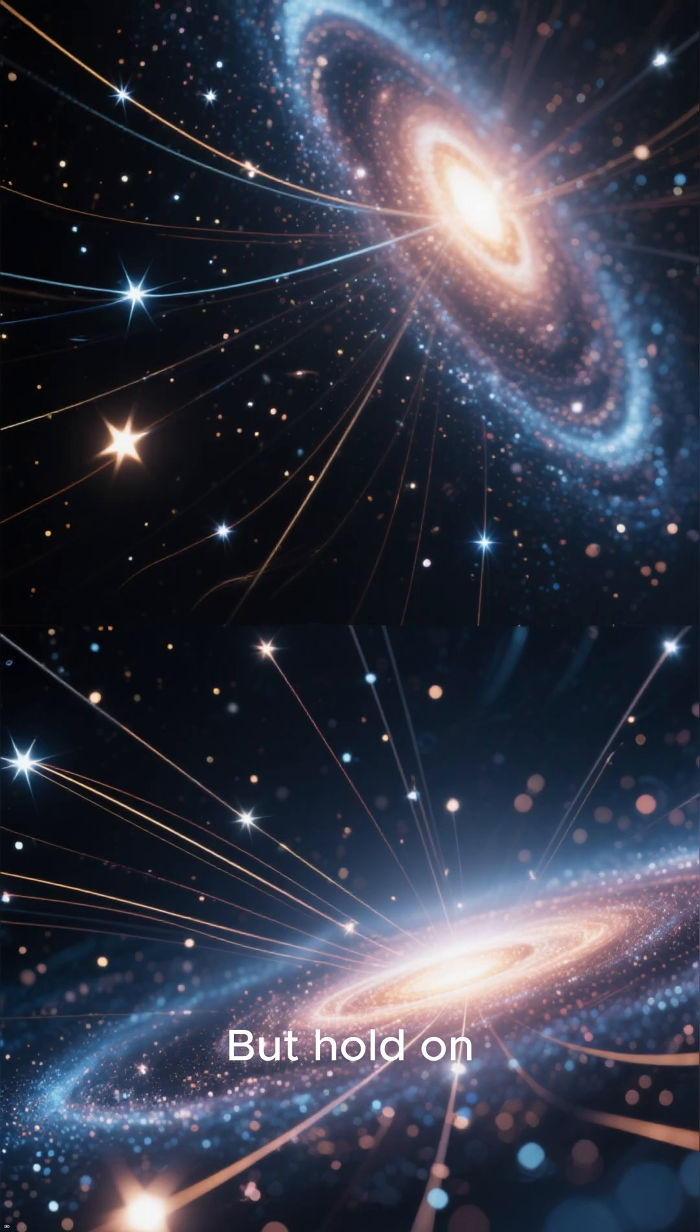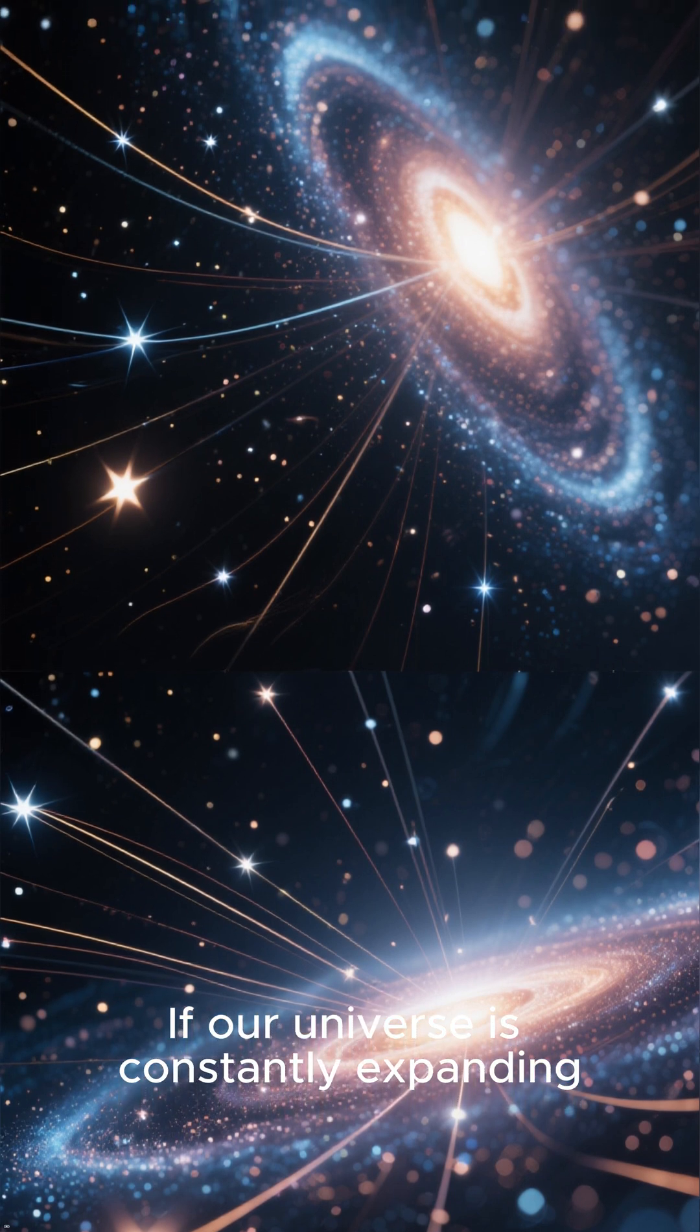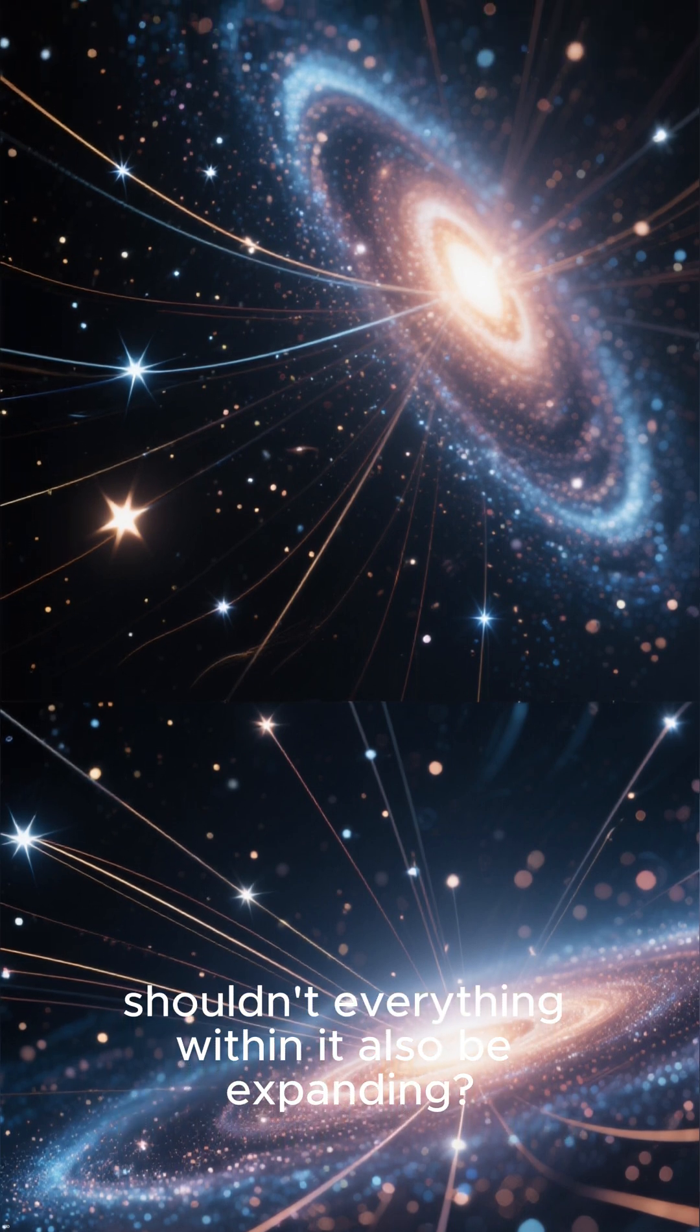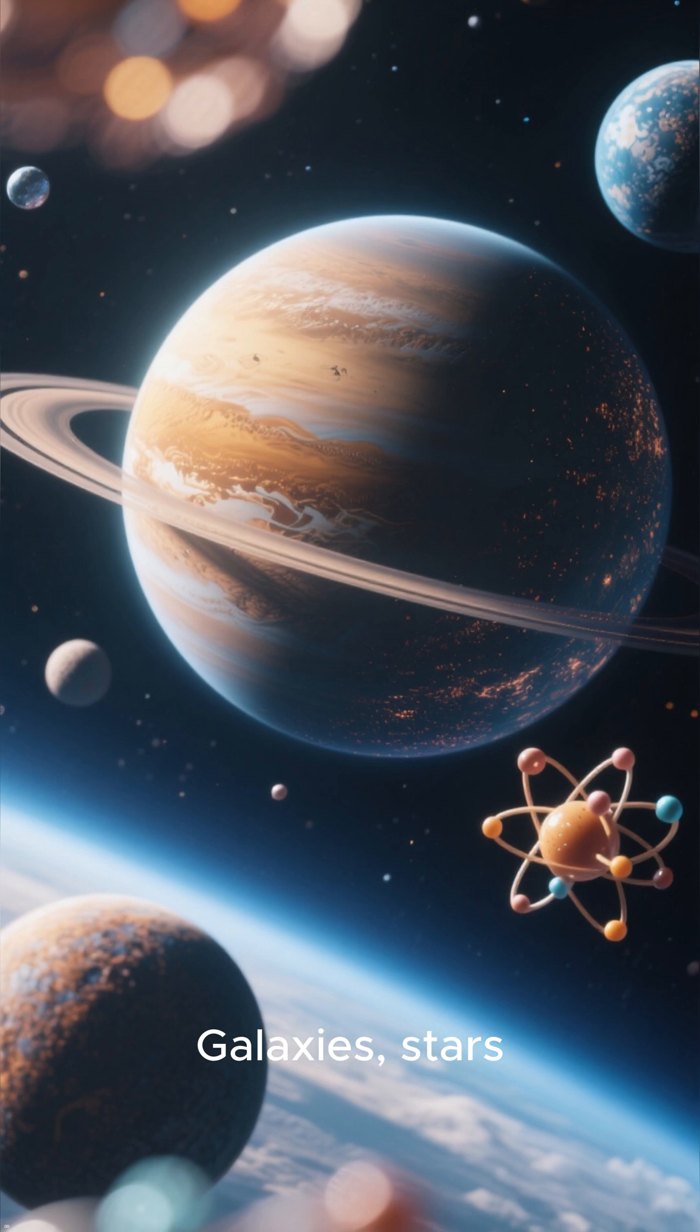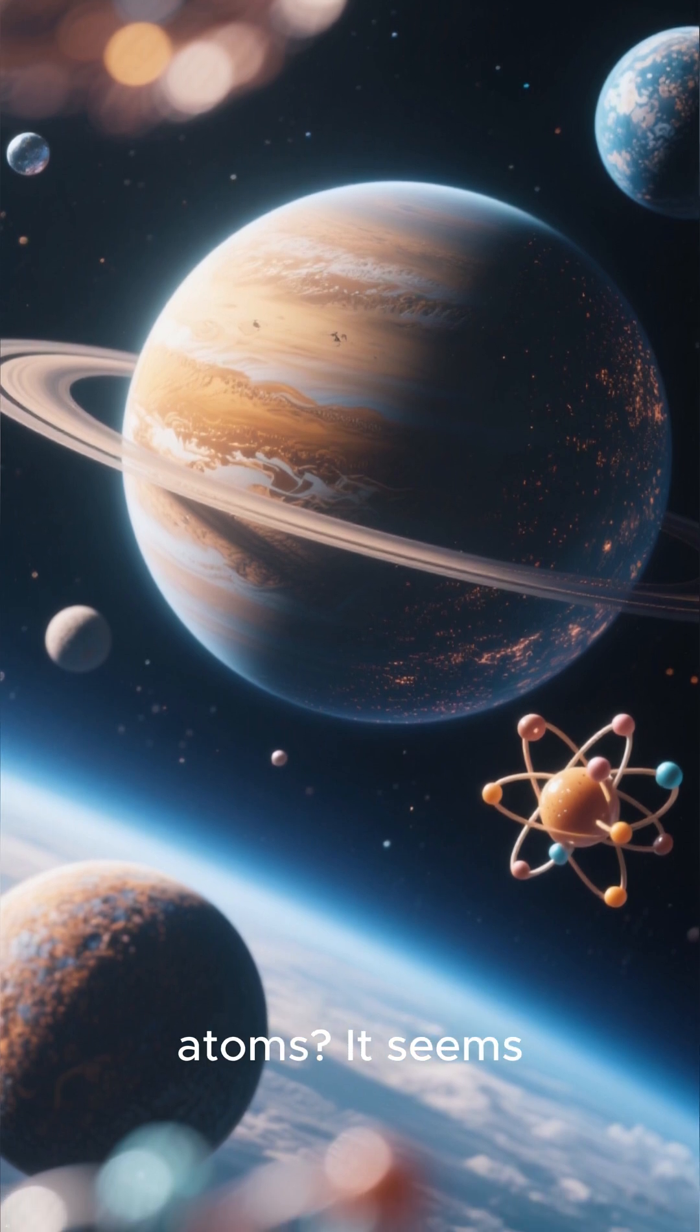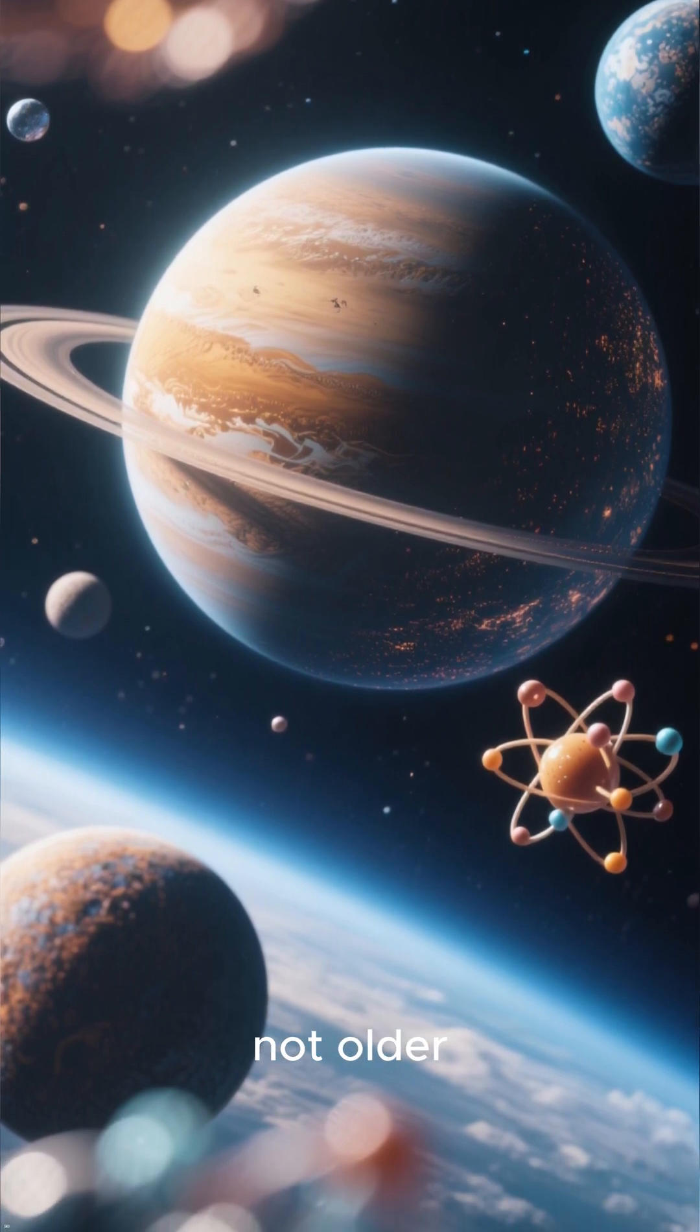But hold on, a new wrinkle. If our universe is constantly expanding, shouldn't everything within it also be expanding? Galaxies, stars, planets, even atoms. It seems that everything should get bigger, not older.